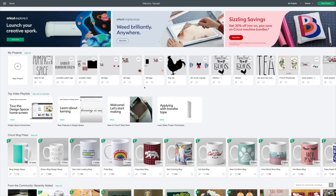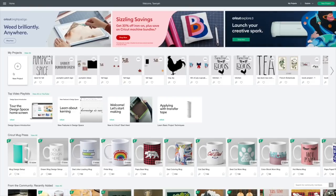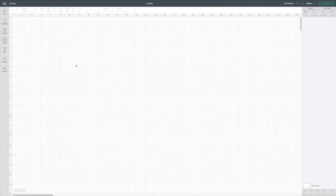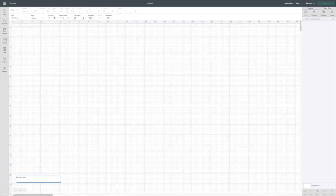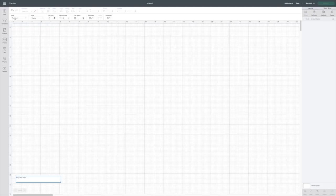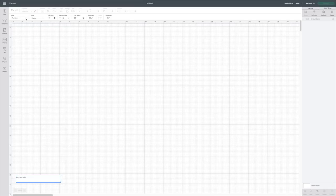I already have Design Space loaded here on my computer. I'm going to go to the circle with the plus for a new project that will put us on our canvas and I'm going to text over here on the left hand side of the screen. I'm going to click on that and I want the skinny. It's a lot like a Rae Dunn font to me.